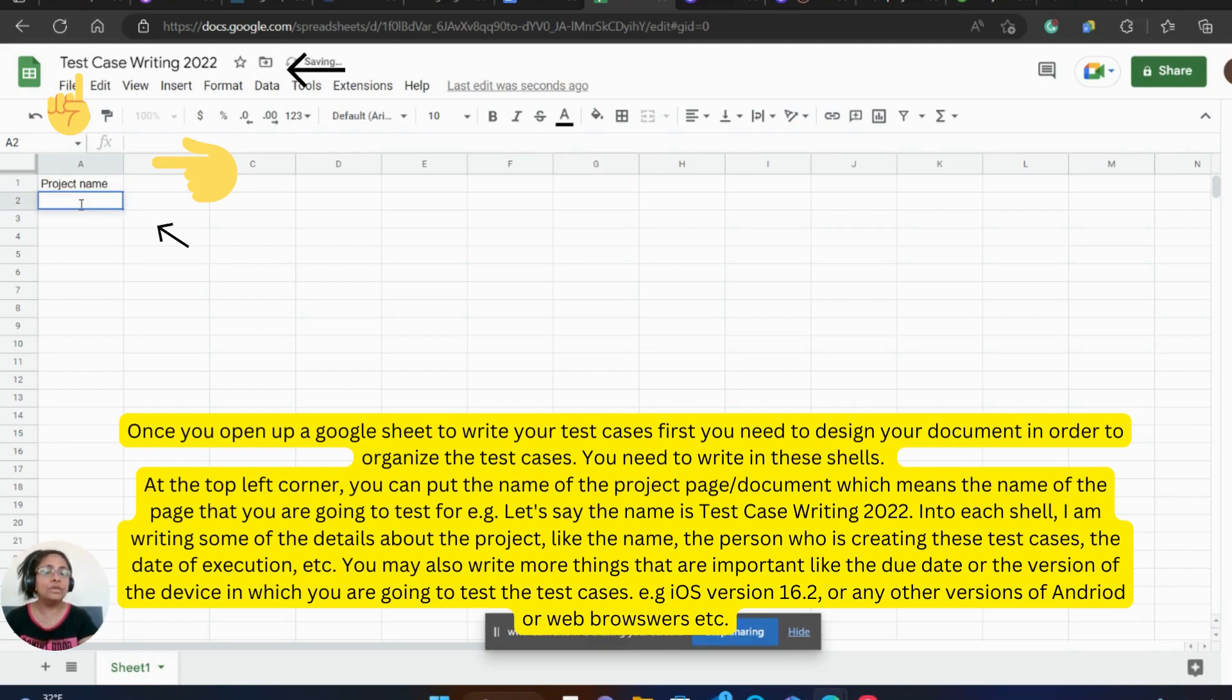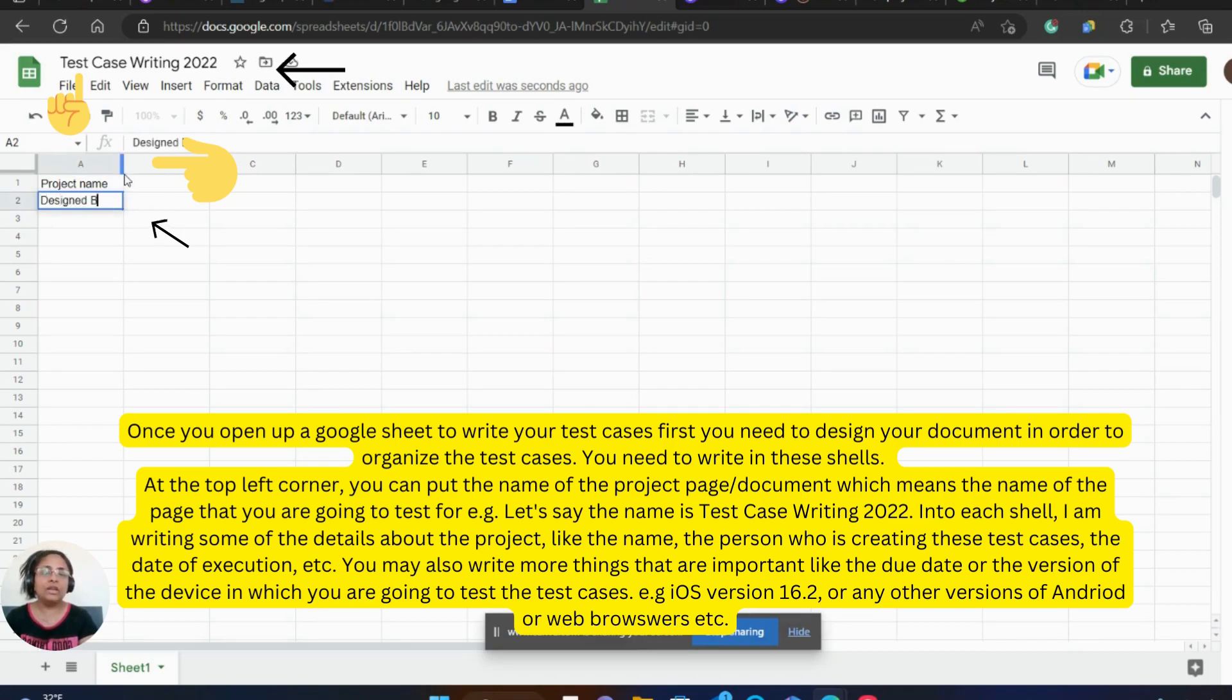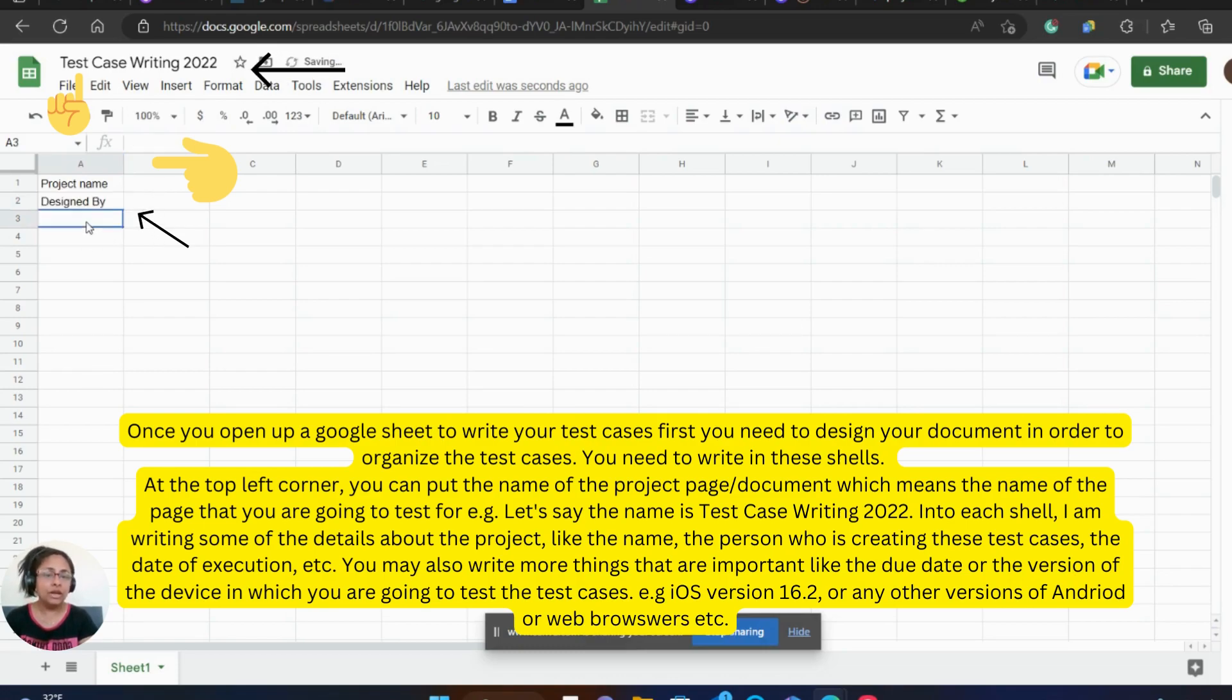The person who is creating these test cases, the date of execution, etc. You may also write more things that are important, like the due date or the version of the device in which you are going to test these test cases.